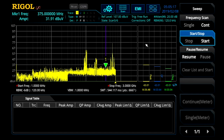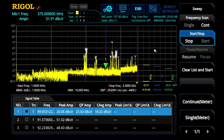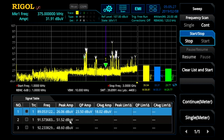So we get our fast scan, our peaks appear, and we do live measurements on the signal of interest. We can move between searches, between peaks, and we can also access limit lines and set limit lines against each of the peaks individually.